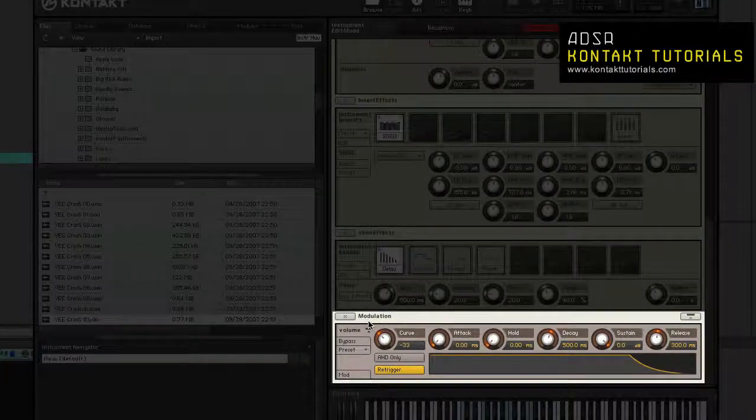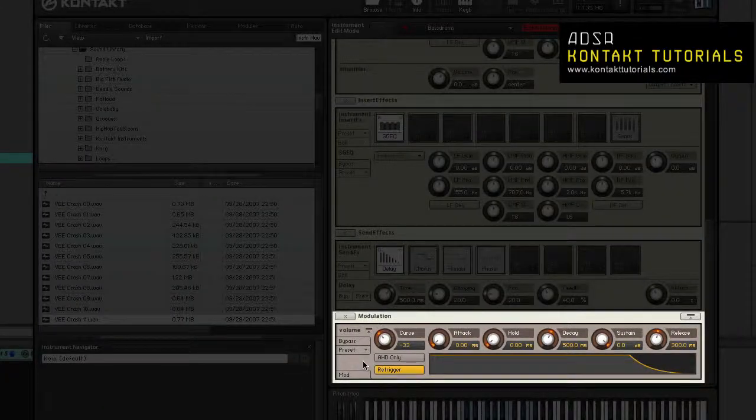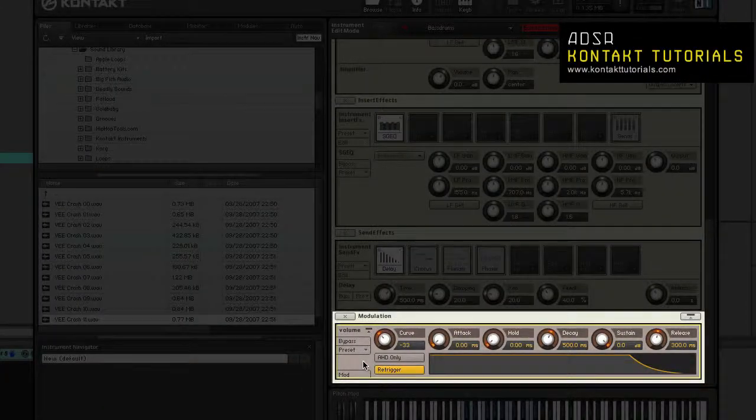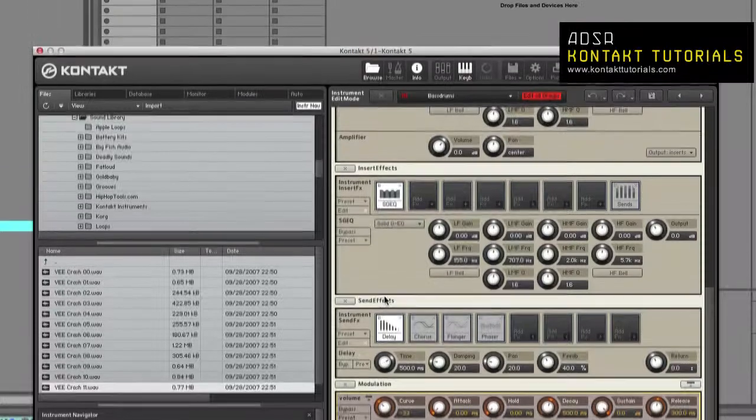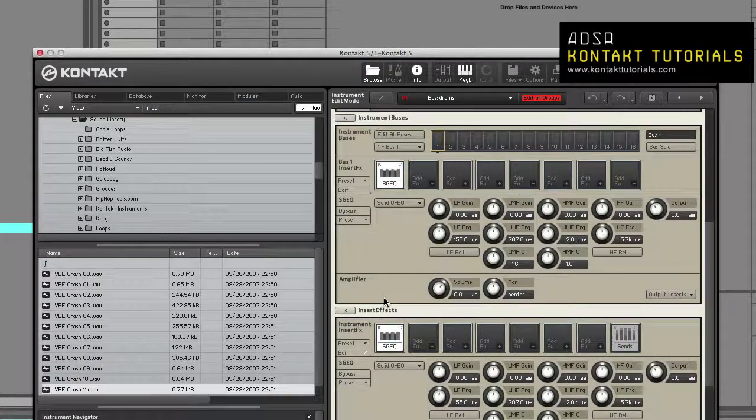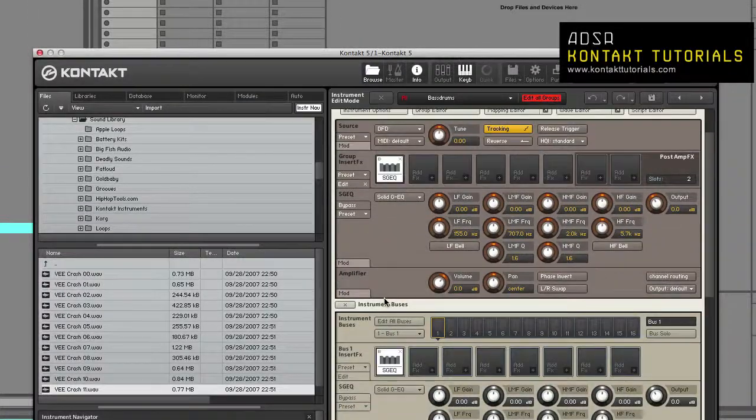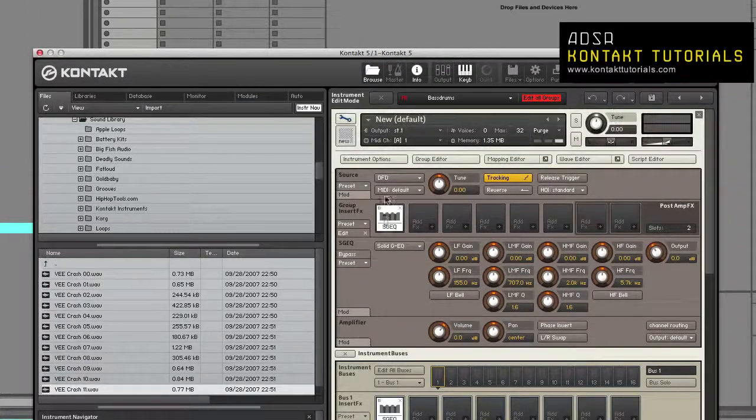Modulation Sources: This contains a panel for each modulation source that you have defined. Alright, let's go back to the Instrument Options dialog.